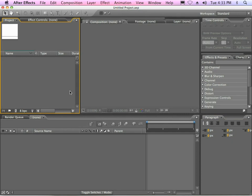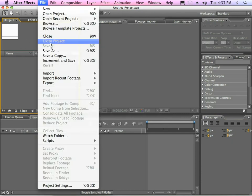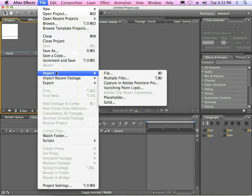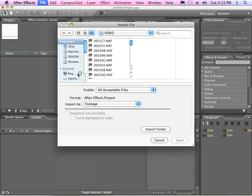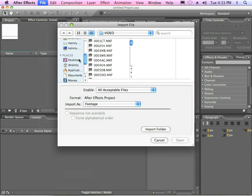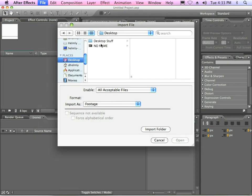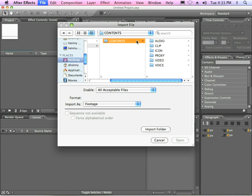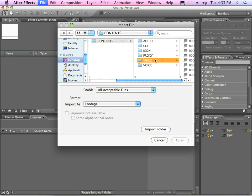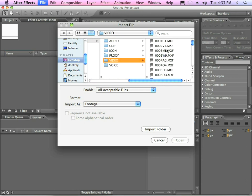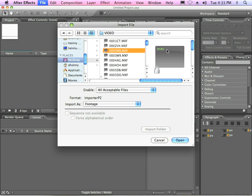The first step is just like you would think — we're going to go to File, Import, File, and I'm going to go out to my desktop and read my P2 card, go to the Contents folder, Video, and just select a couple of random clips here.